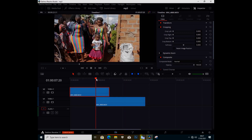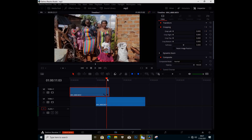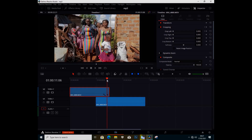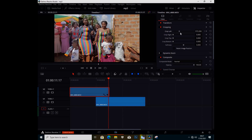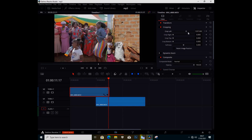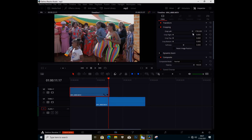So let's just start. I'm going to click on the clip that is on top and go to the point where I want my transition to begin. I'll go under Transform and under Video, and let's start with cropping to the left. I'll set a keyframe here, then go to where I want the transition to end — the end of the clip — and drag the crop to the right. You can see the transition happening.